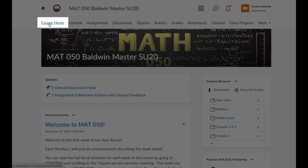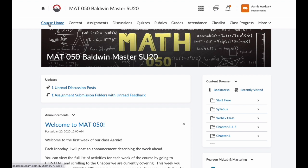The Course Home — this is where we are now. If you're in a different section of the course and want to see the announcements or any updates you may have, click Course Home.